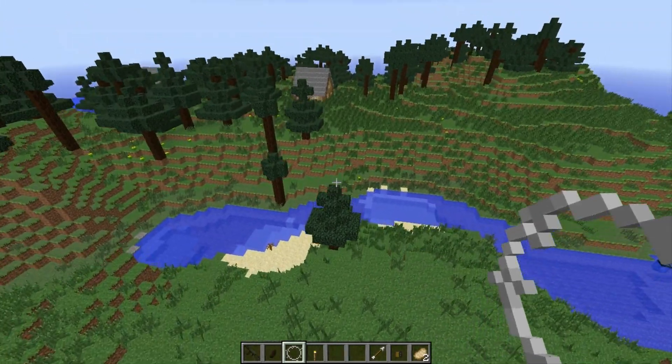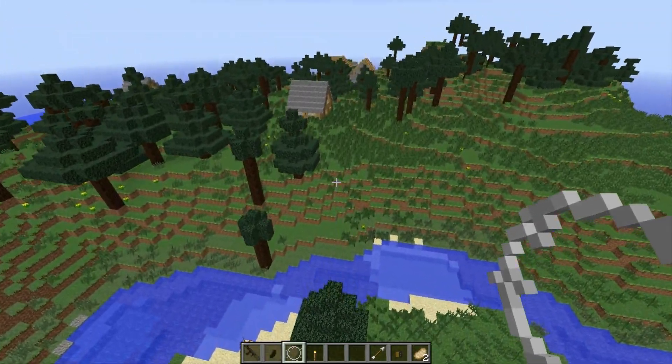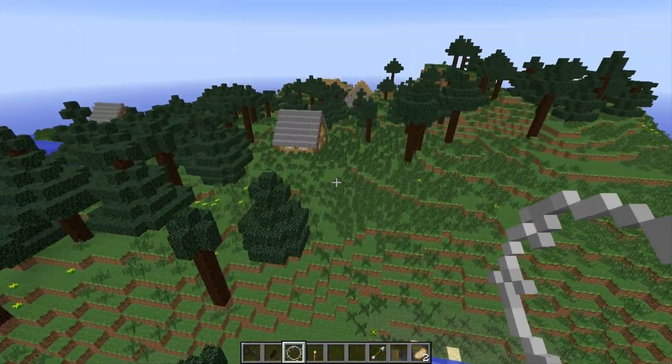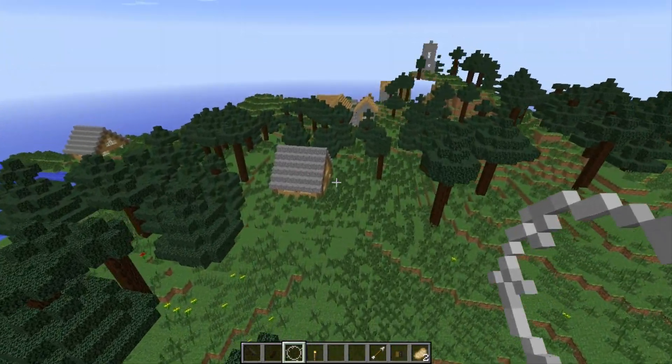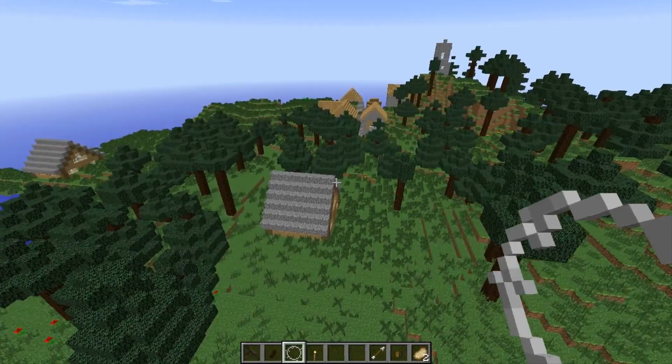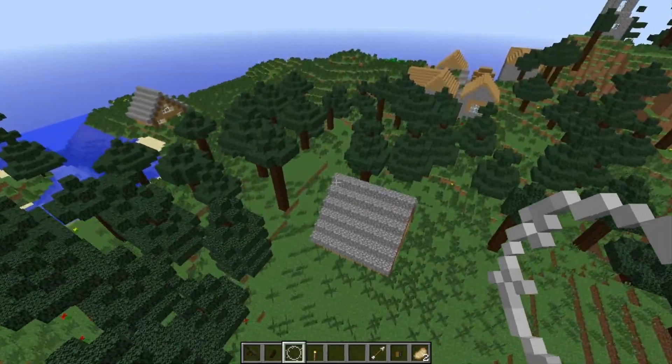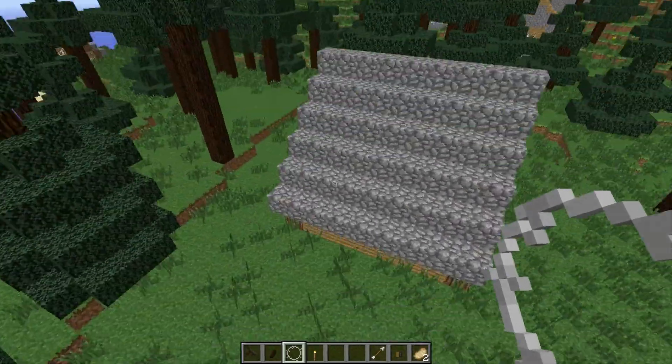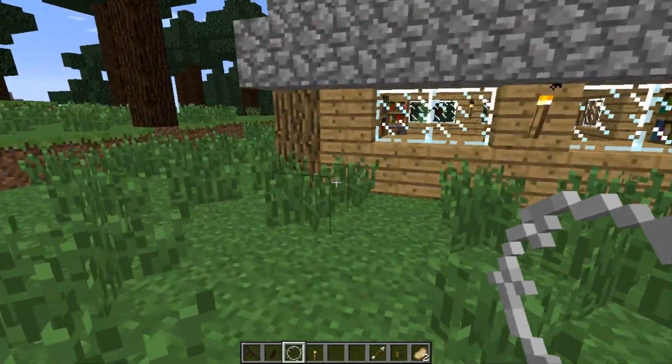Oh, a house right there — and a village! That's cool, a village, and there's two houses.